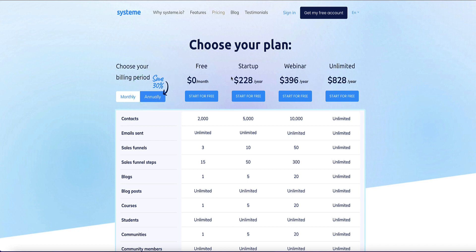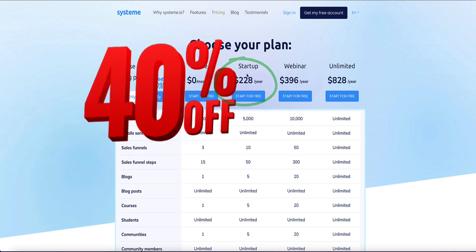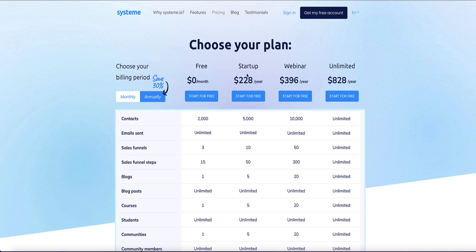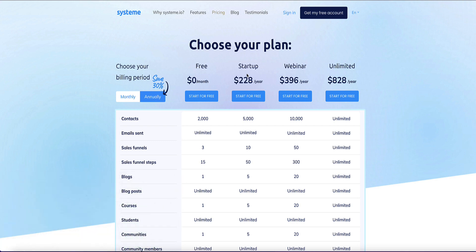The pricing is very reasonable. Something to be aware of: on System.io's website they offer a 30% discount if you pay annually, but I've negotiated a special deal with the founder of System.io to give my audience 40% off the startup plan if you use my link. So when you feel you want to upgrade to the startup plan and pay annually, use my link in the description and you'll get 40% off. That is my affiliate link so I would receive a commission from System.io, but at no additional cost to you.